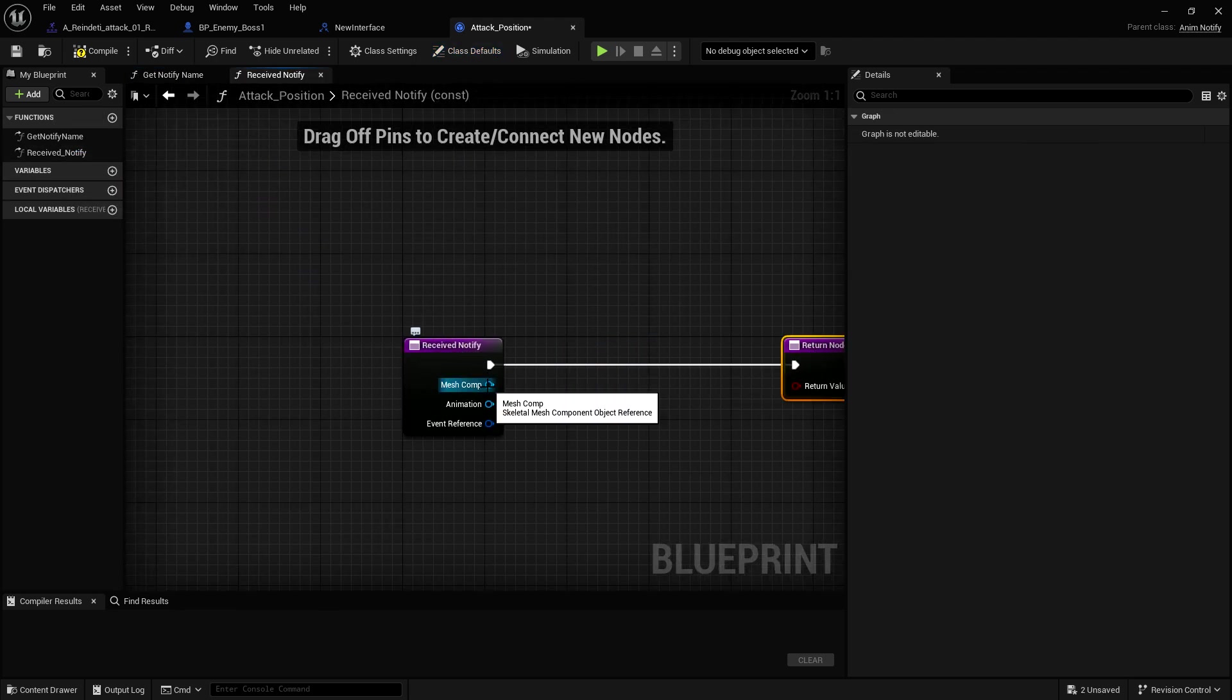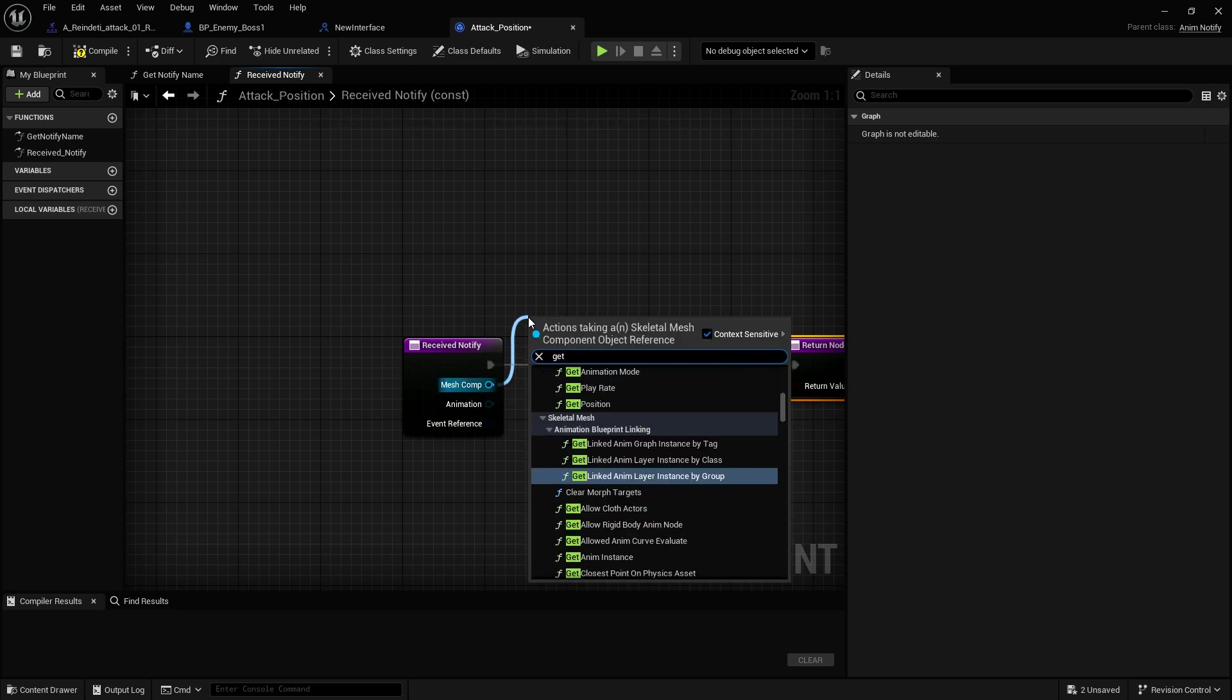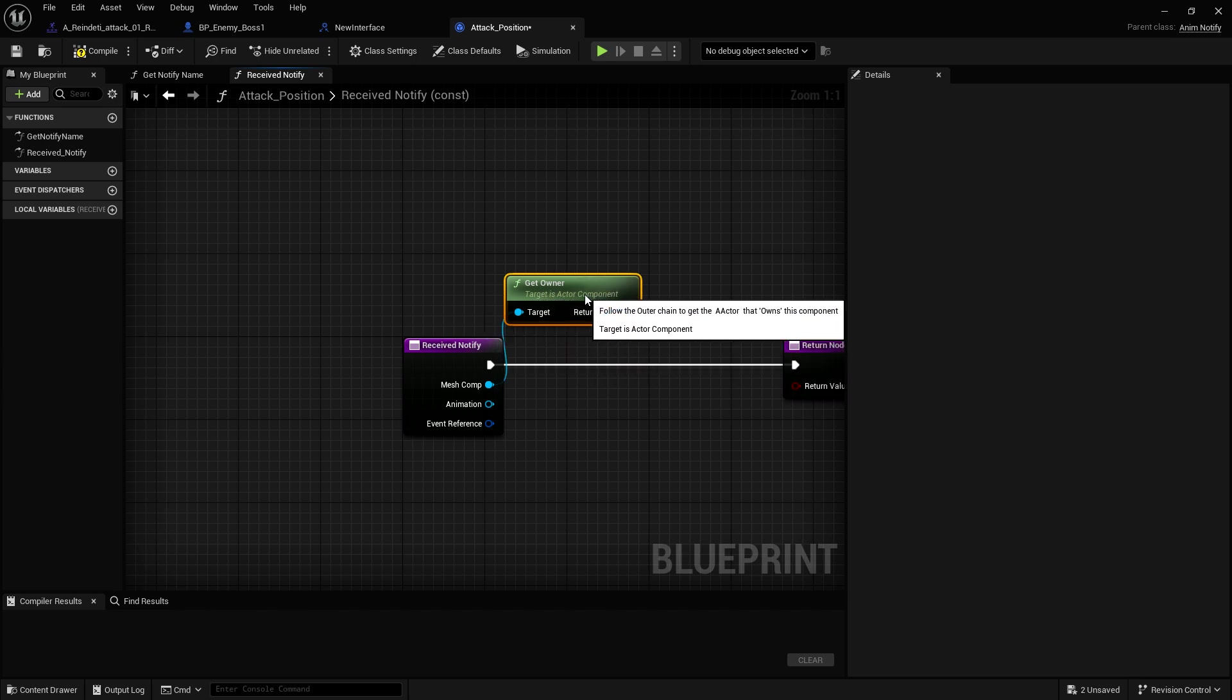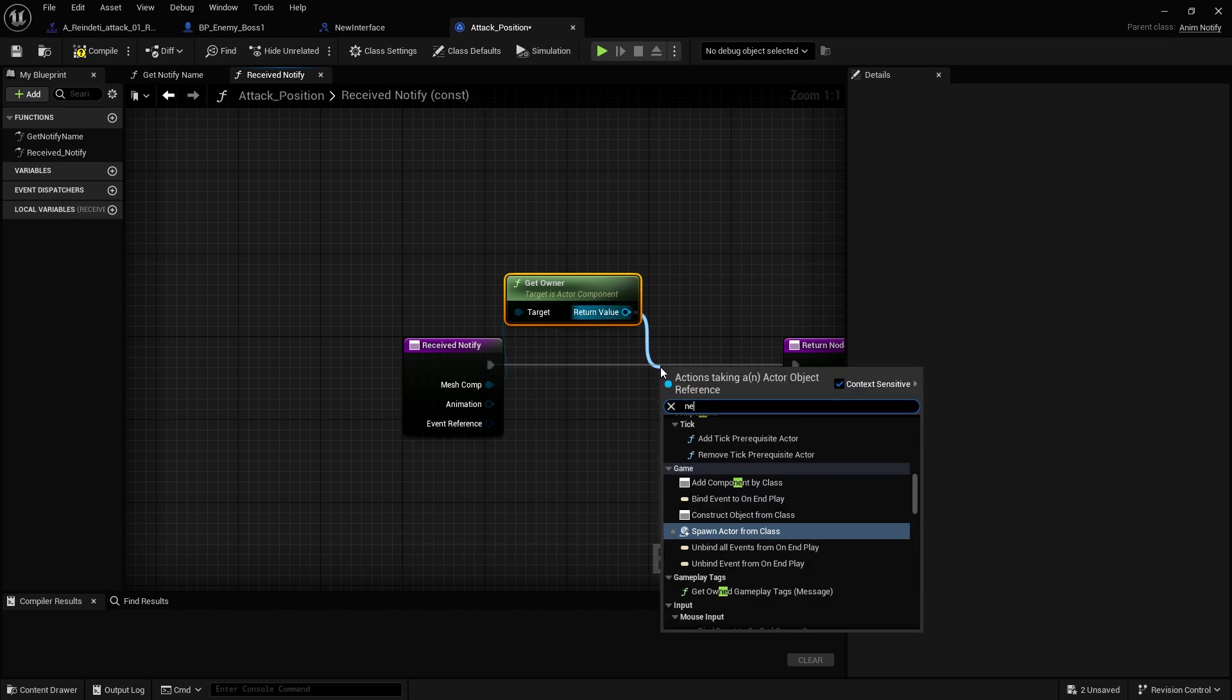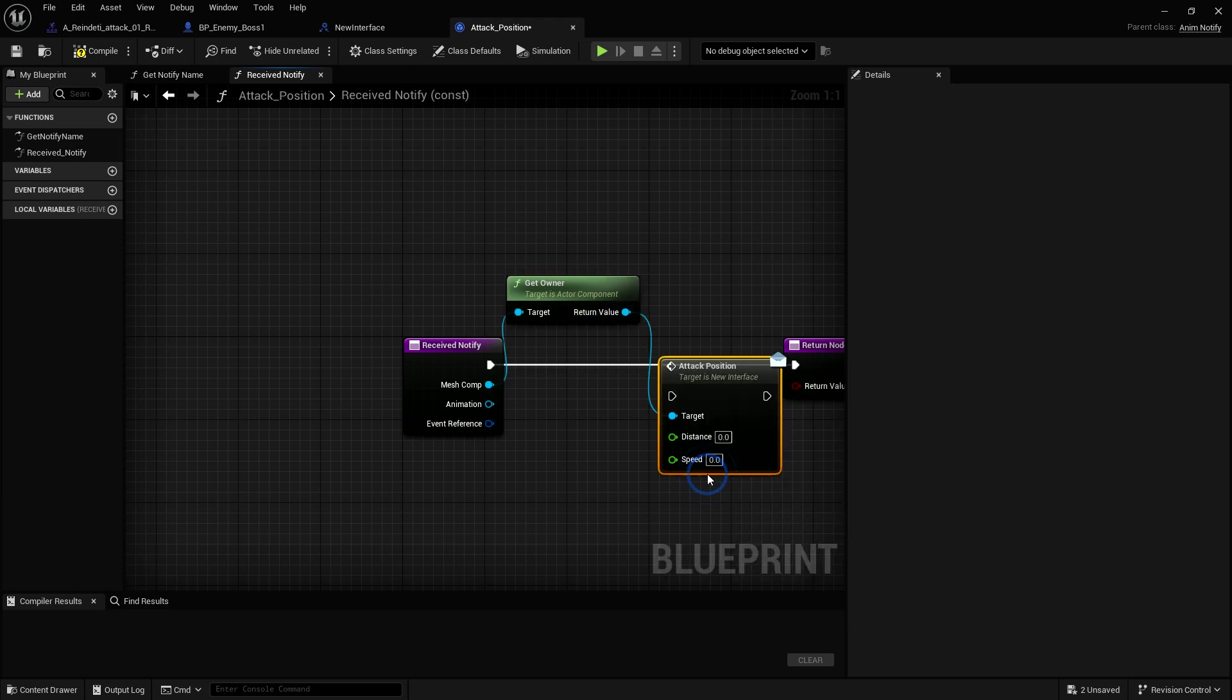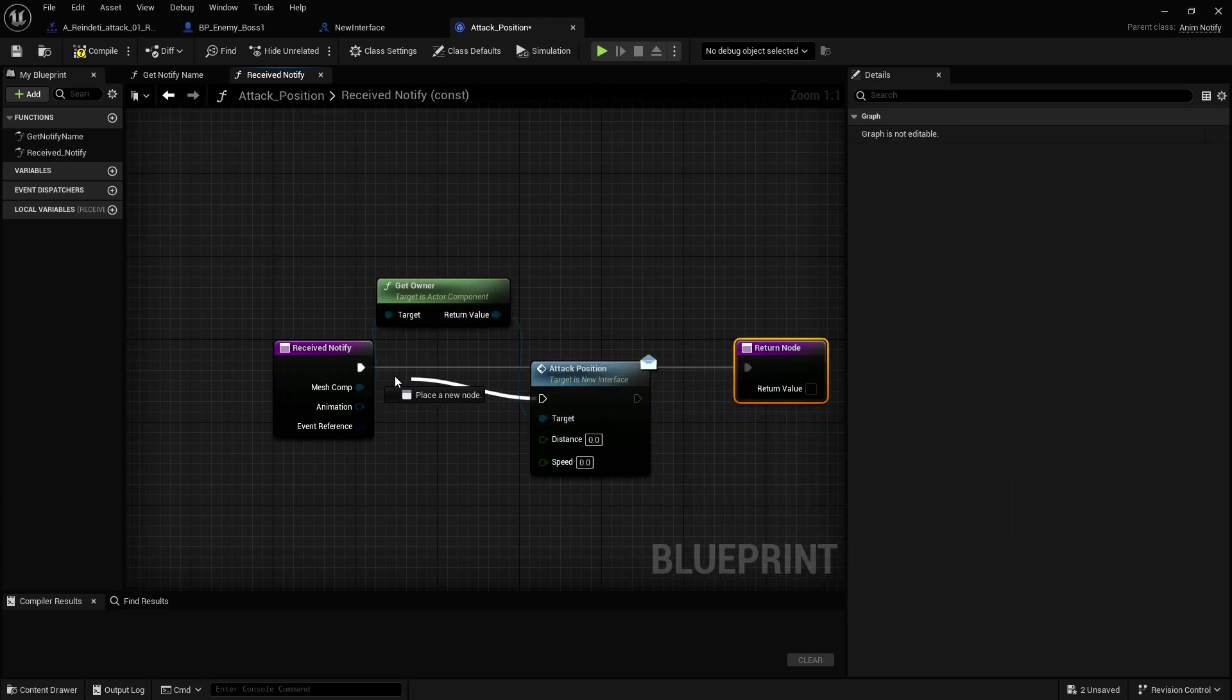And with this receive notify, we're going to take from the mesh and just get the owner. This is the target is actor component. And we're going to call our interface. So for me, it was new interface. So right here, I have attack positioning, or attack position. And we just plug that in.